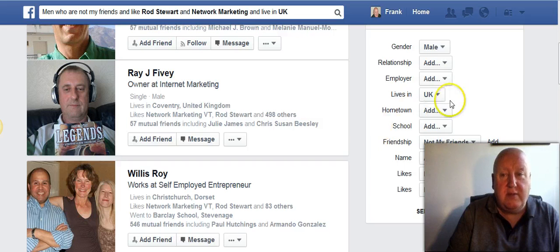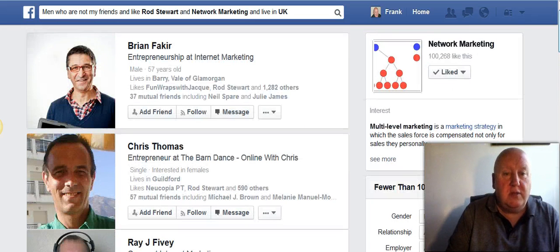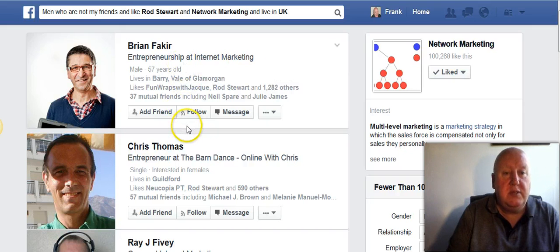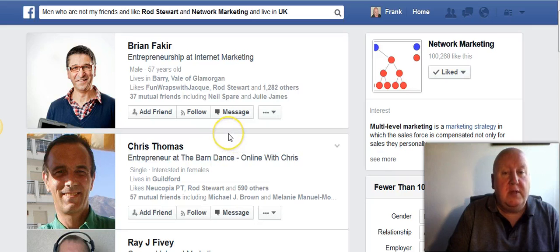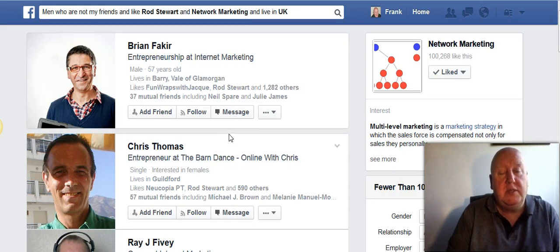But I wouldn't advise that — you'll never get anything done. So yeah, if you want to make new contacts, this is an easy way to do it. It's people with similar interests. Thanks for visiting today. Could you leave a like on my Facebook page please? I'll see you in the next video.